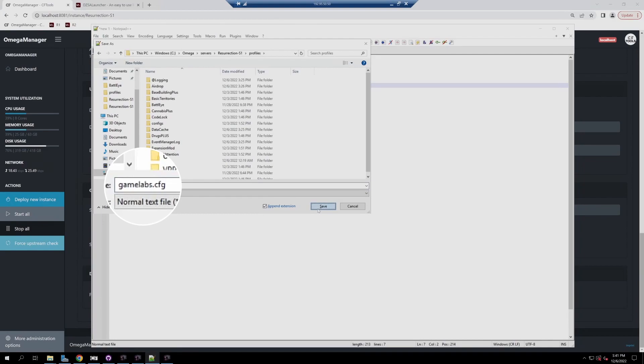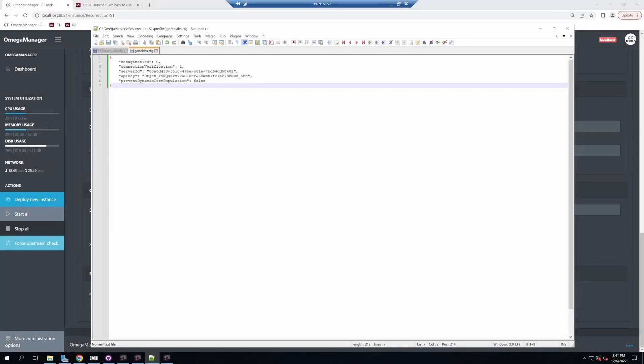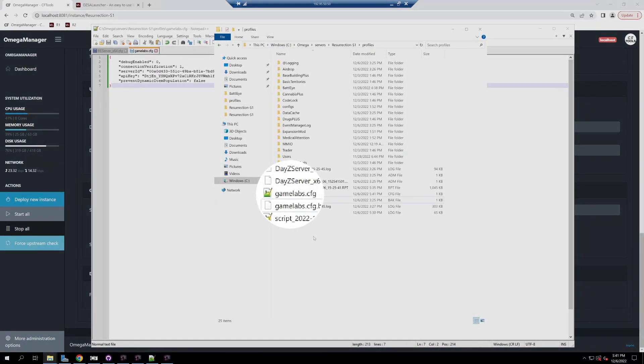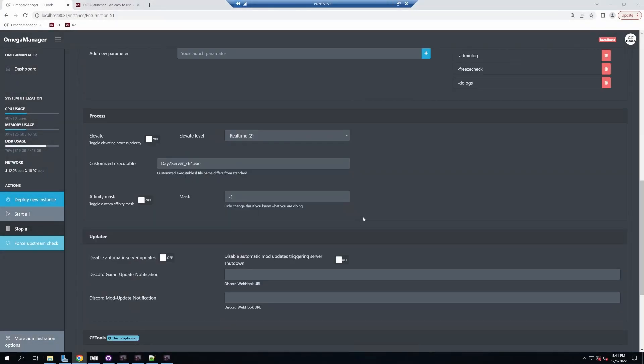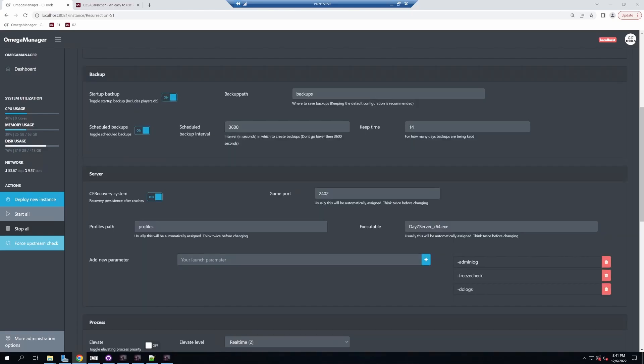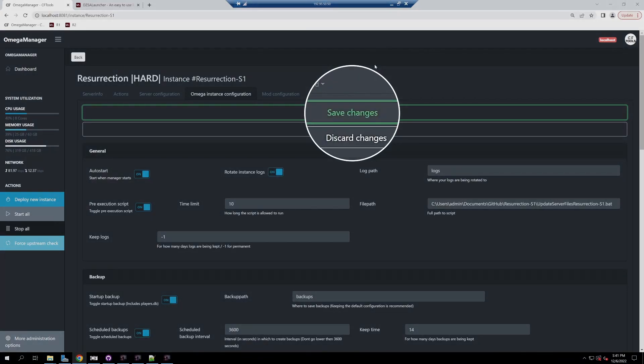It should pop up in your profiles folder as game labs config. Make sure you come back up to the top and save your changes.